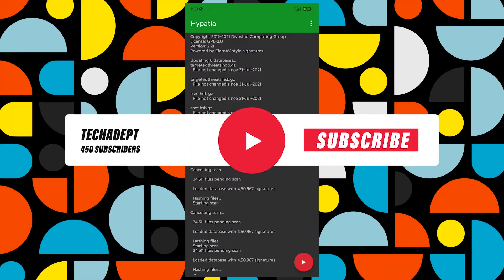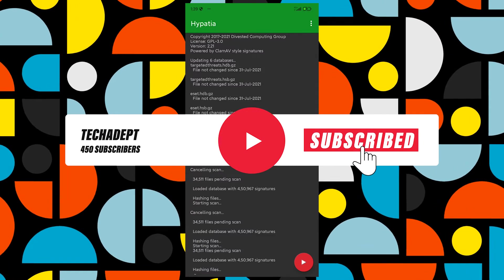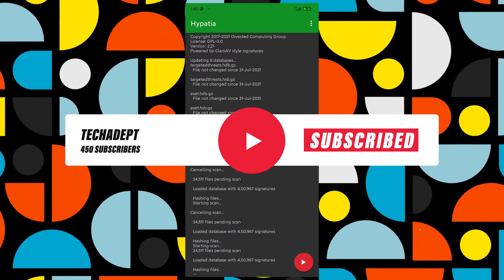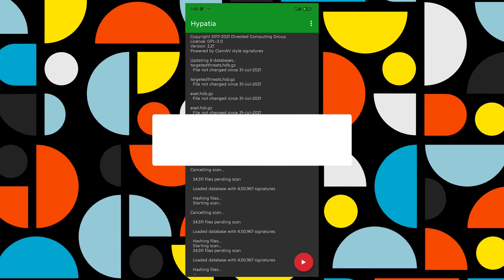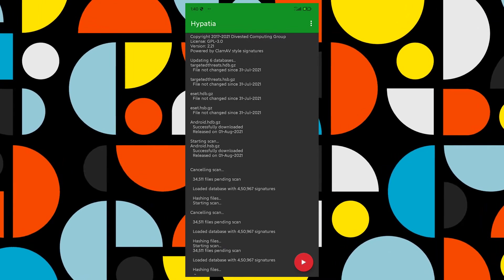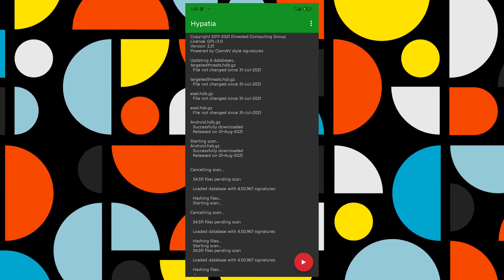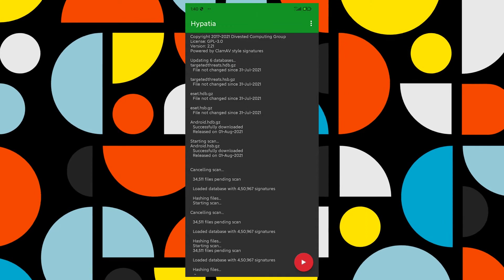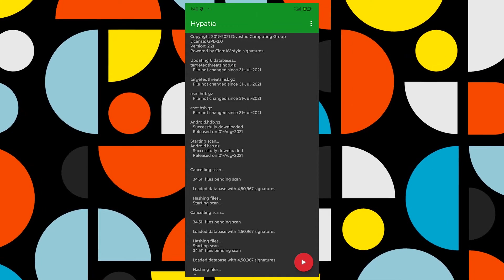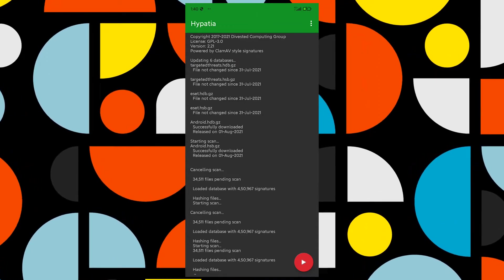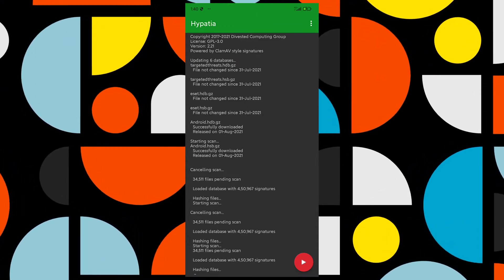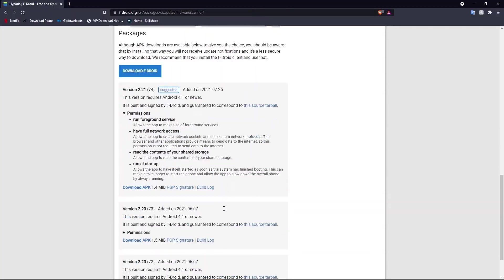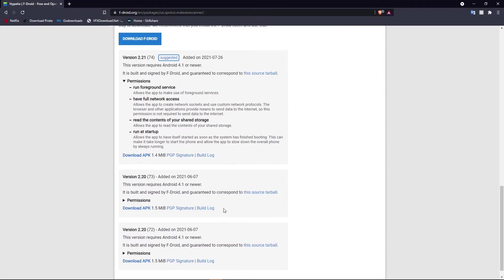Hypatia is an open-source Android anti-malware app available on F-Droid. It has no effect on your battery life and only requires internet to download and upgrade its database, which means you can scan offline as well. Just install it from the link in the description and open it.